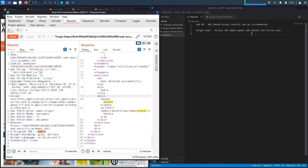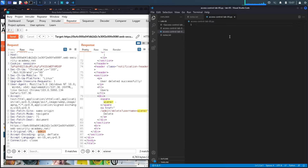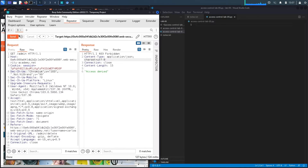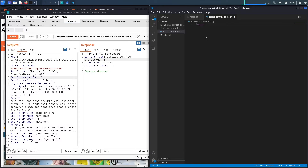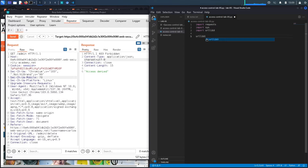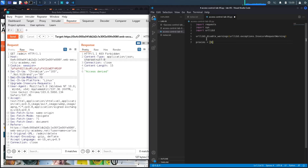Now let's script this in Python. Since it's an unauthenticated vulnerability, the script will be small — we don't need to log in. We import the requests library for HTTP requests, the sys library for command-line arguments, and urllib3 to disable certificate warnings. We call urllib3.exceptions.InsecureRequestWarning to suppress those, and set proxies to route traffic through Burp at 127.0.0.1:8080 for both HTTP and HTTPS.